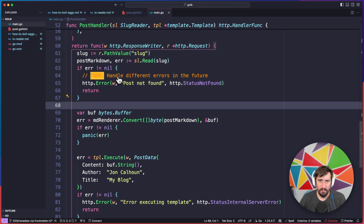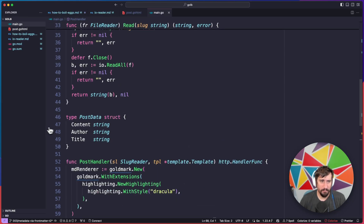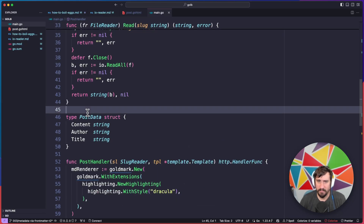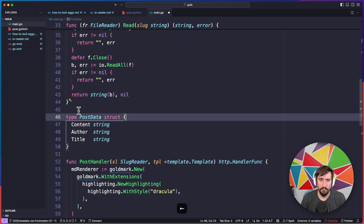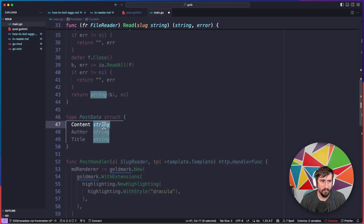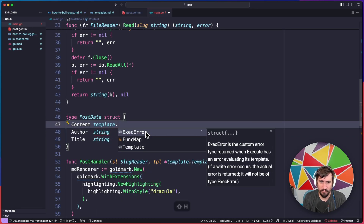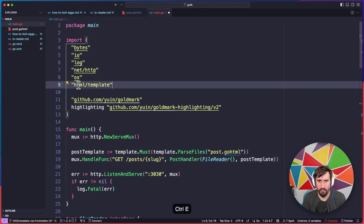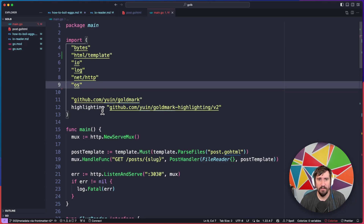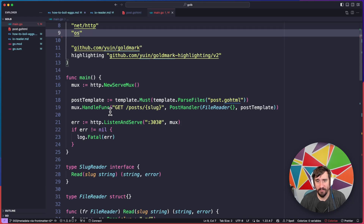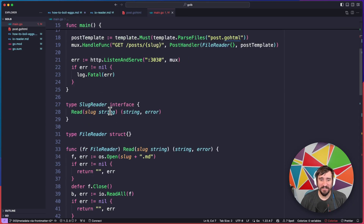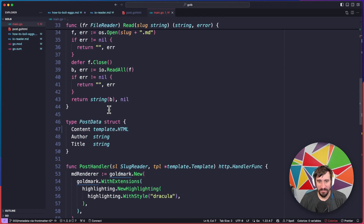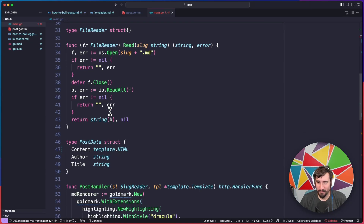We're going to do the exact same thing in our code. I'm going to open up main.go and start by updating the post data type to have all the fields we need and the struct tags we need. So the first thing I want — actually, I think I have a bug here. I think this is supposed to be template.html, and it looks like I have the wrong template package imported for some reason.